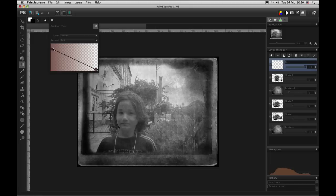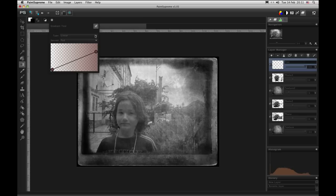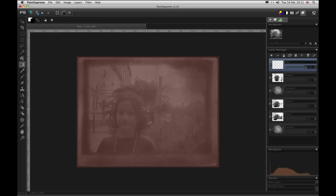Also we want the gradient to be transparent at the beginning and semi-transparent at the end. Something like this. We need to choose radial gradient. So we will draw somewhere from the center, like so.